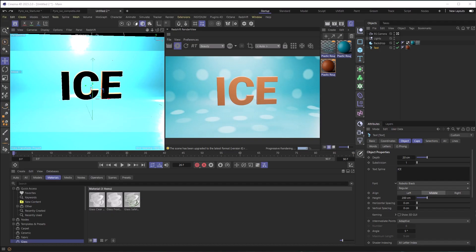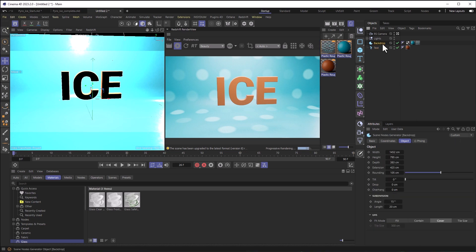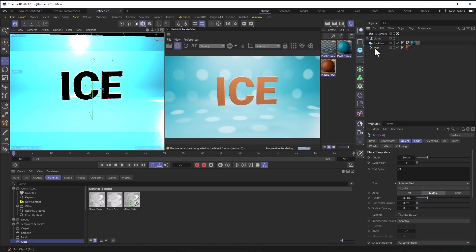So here I am in Cinema 4D with a really basic setup. I've got some lights, a backdrop primitive, some text, and I'm going to use the text to generate the ice.